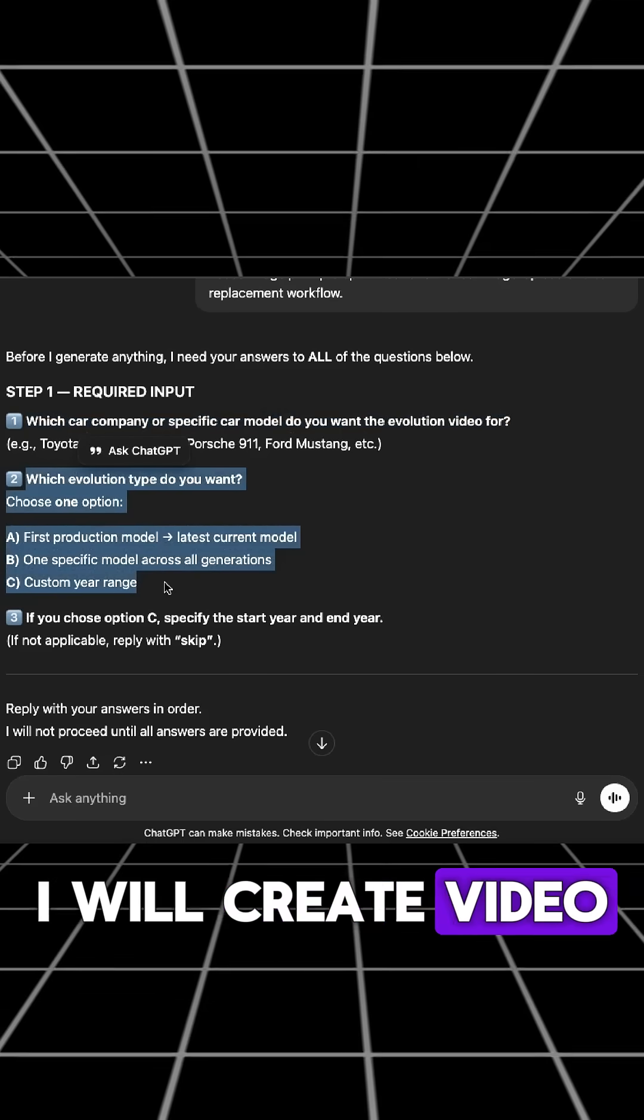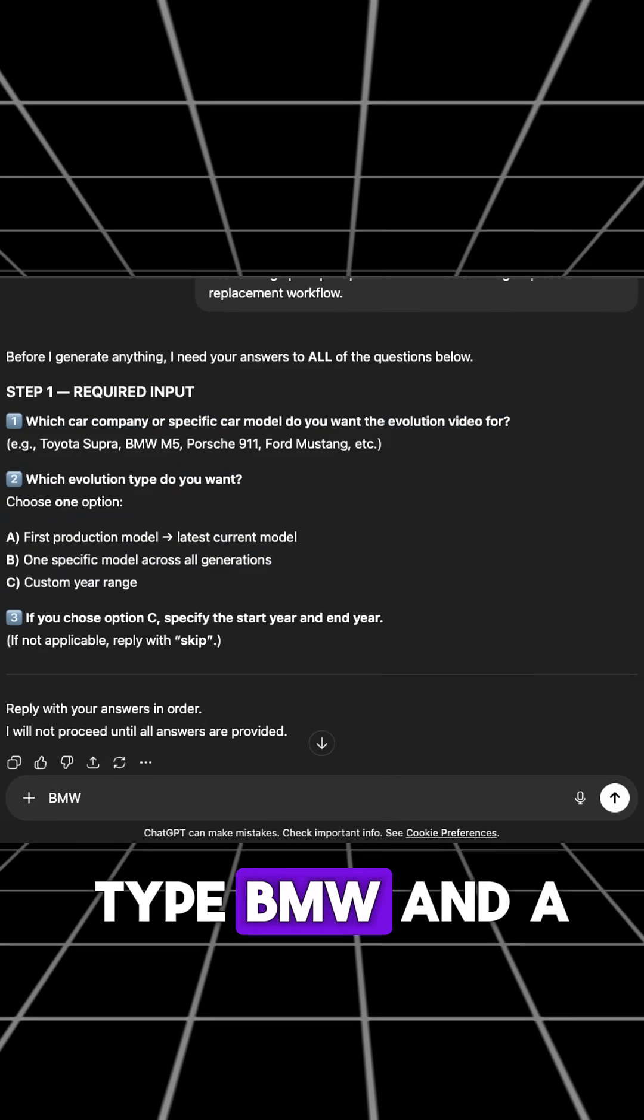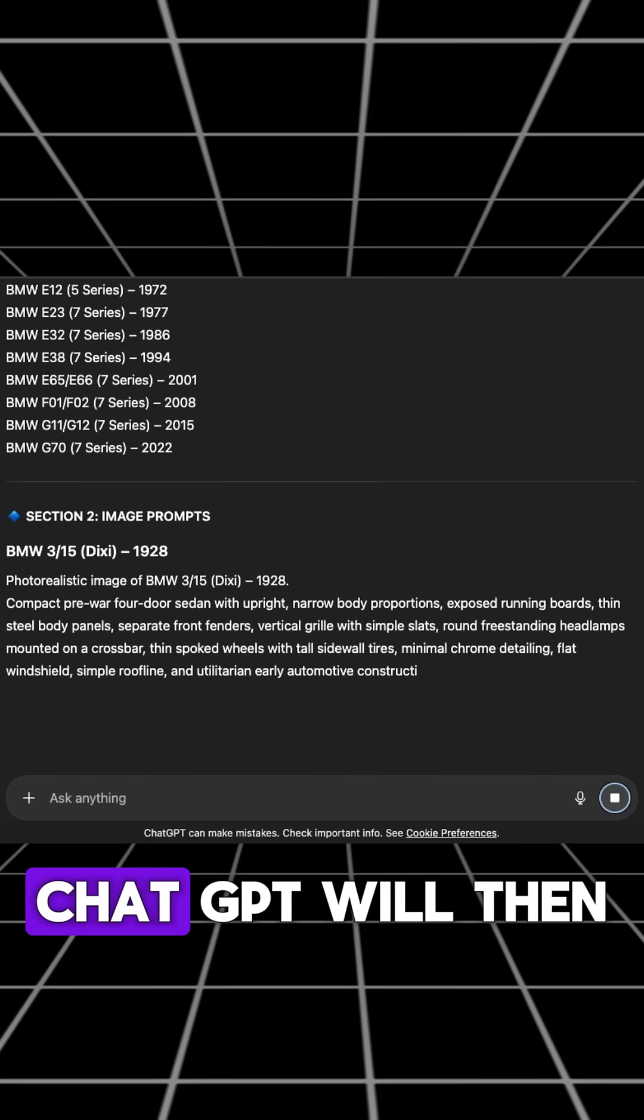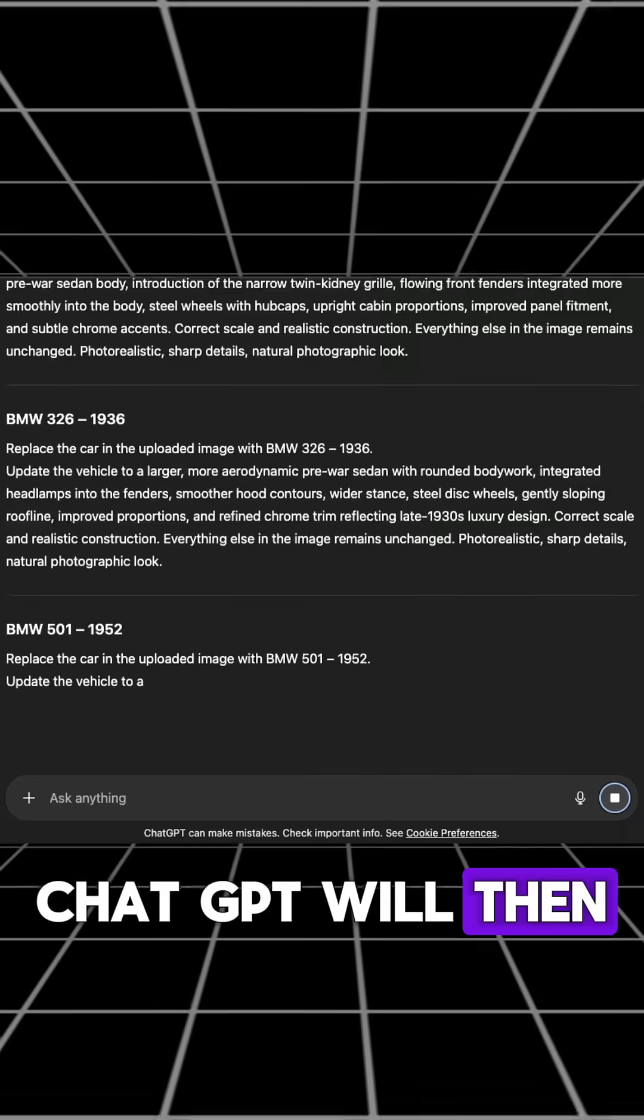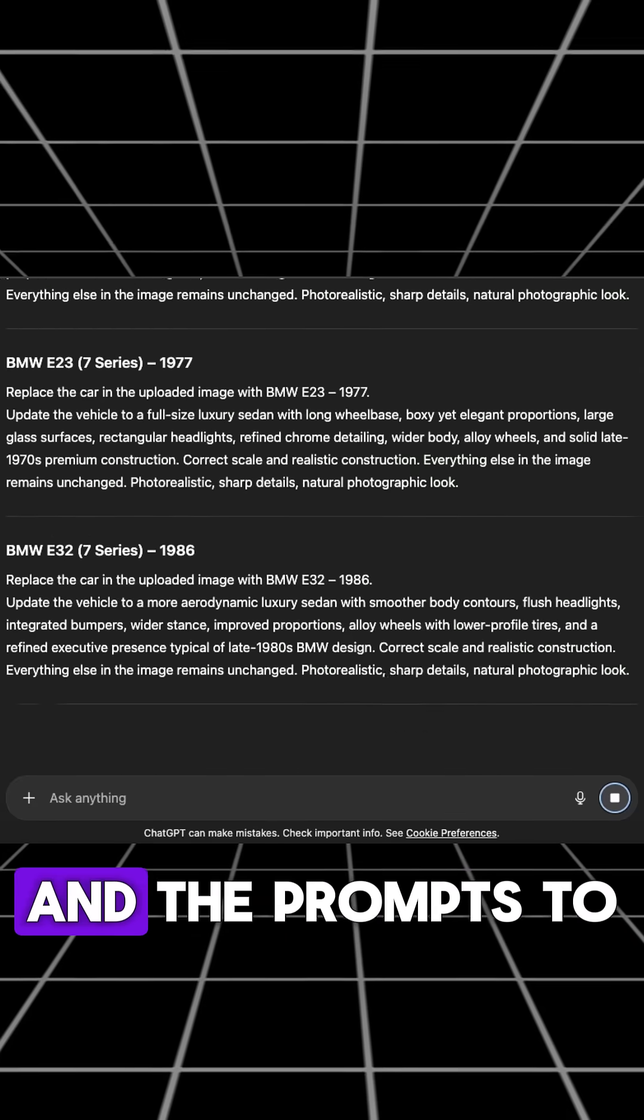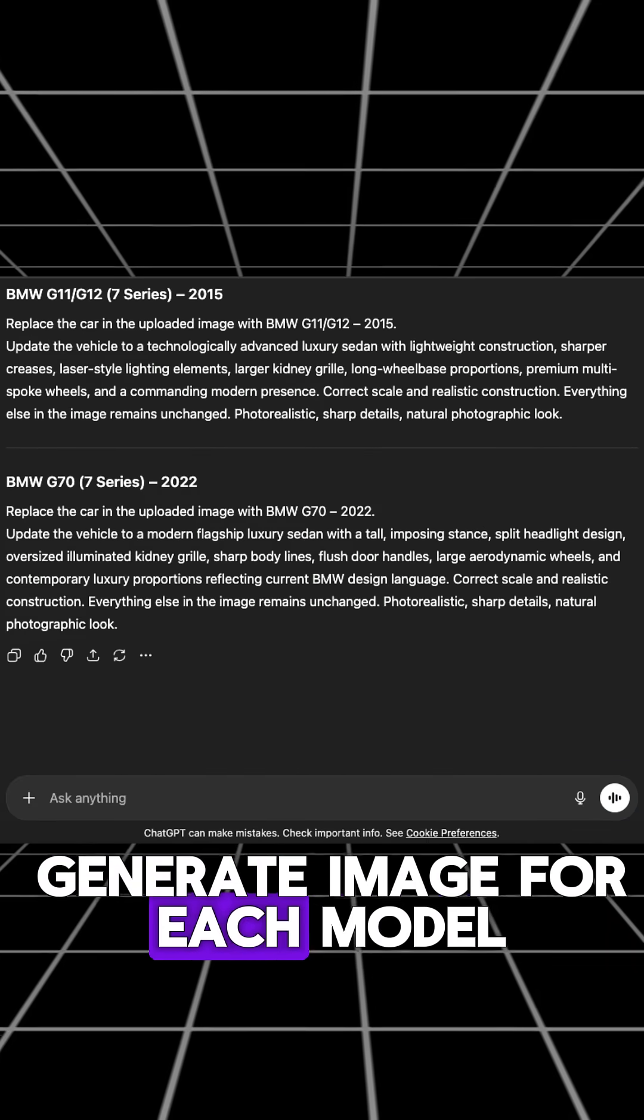I will create video for BMW, so I will just type BMW in A and hit generate. ChatGPT will then provide you the list of all cars and the prompts to generate image for each model.